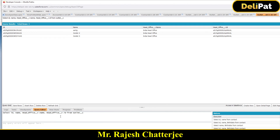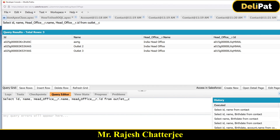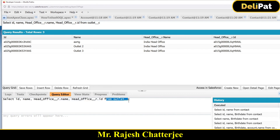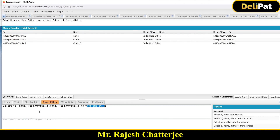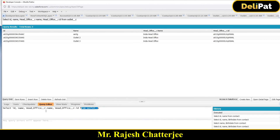So this is how you fetch data from the child object — here Outlet — and retrieve the parent data from it. We've seen this for both standard objects and custom objects. Please open the Query Editor and practice typing these queries, make small changes, and you'll gain confidence. Theory alone won't help — you have to do practical exercises.